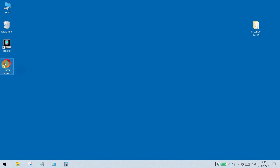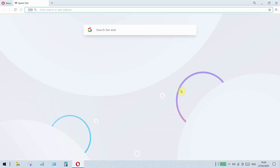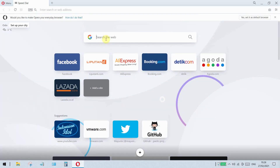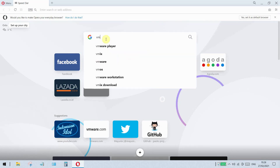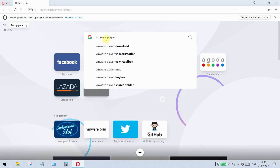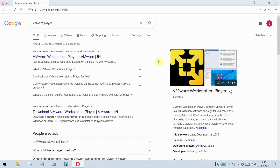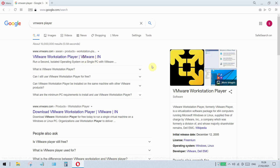First, open a browser like Opera, Google Chrome, or any other browser. Open google.com. On the Google search engine, type VMware Player, then open the VMware Workstation Player website.